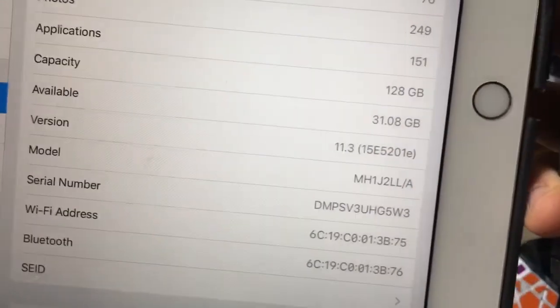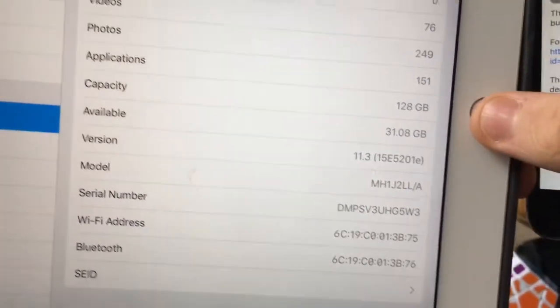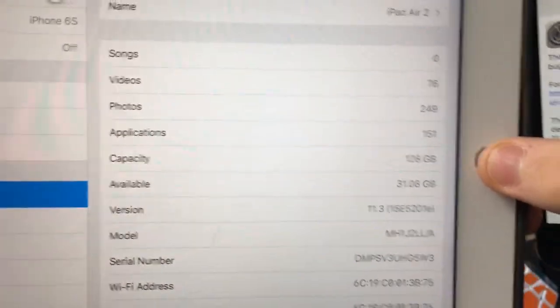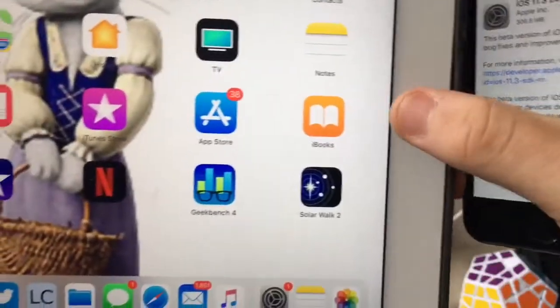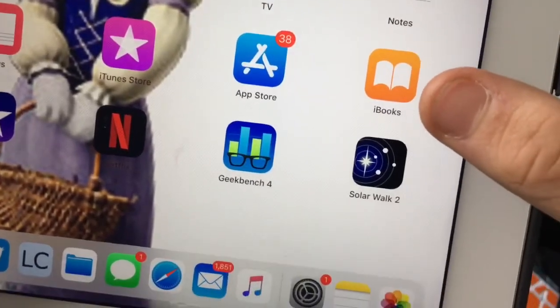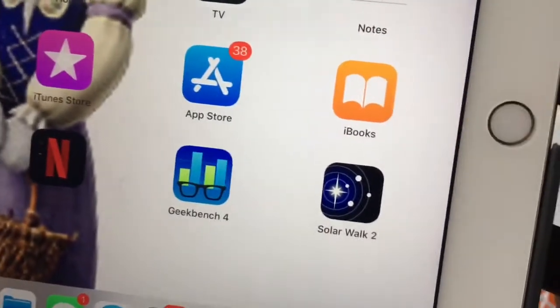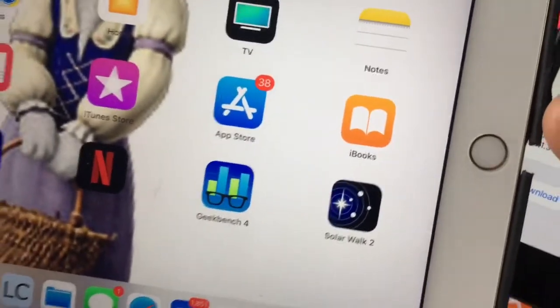The build number is 15E5201E and there are two changes. First one is most obvious—the Books app is renamed back to iBooks, so really interesting.